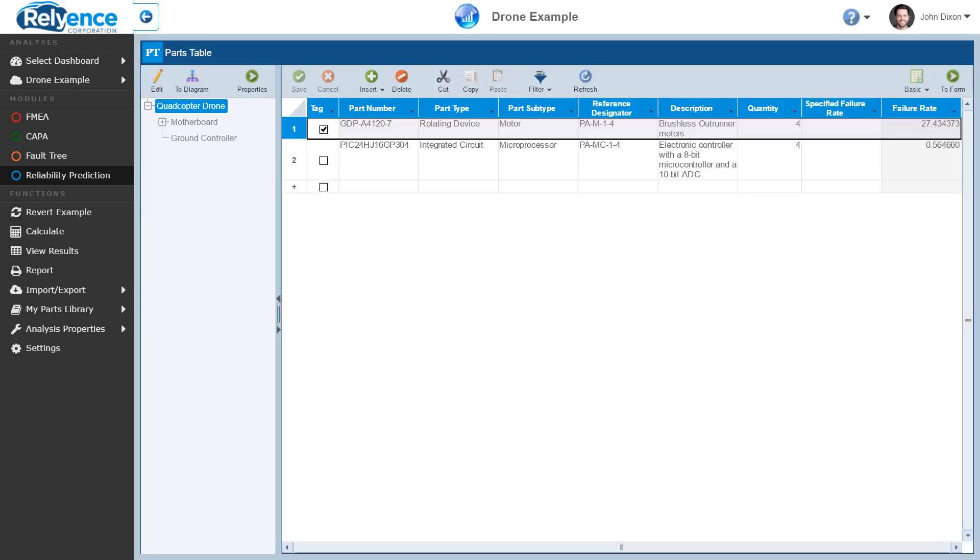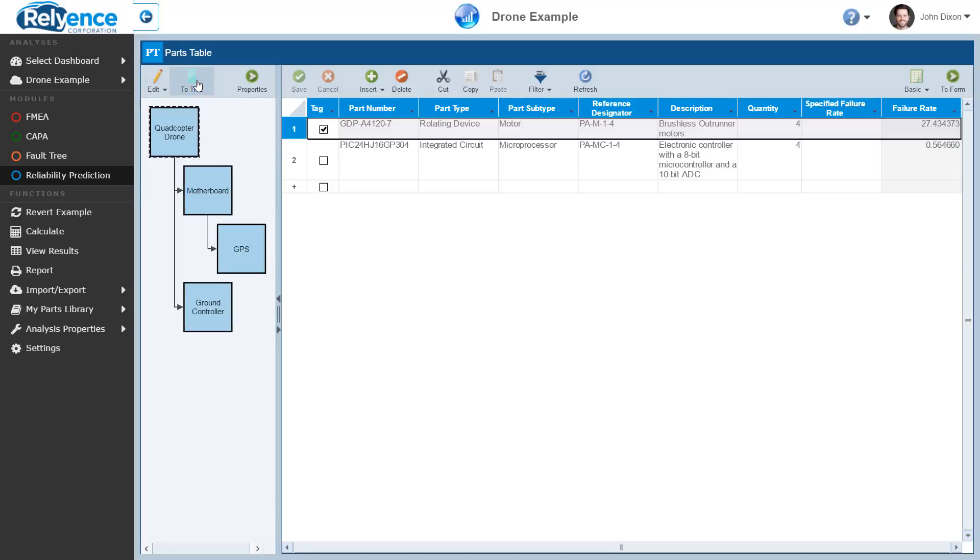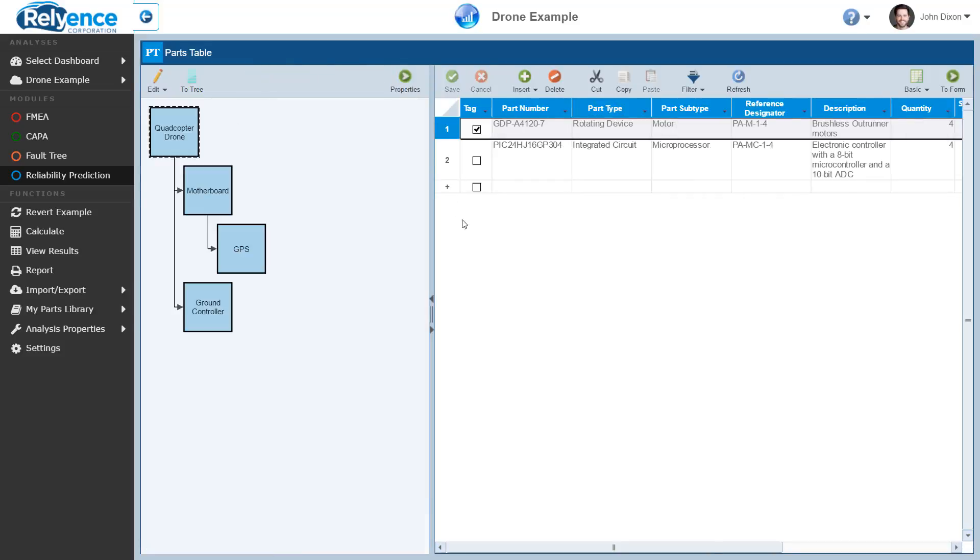To view the block diagram, click To Diagram in the Analysis Tree pane. Reliance will auto-generate a block diagram based on your analysis tree. Let's use the splitter control to resize the block diagram pane to make it larger.